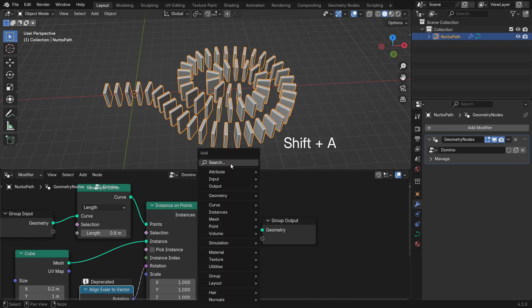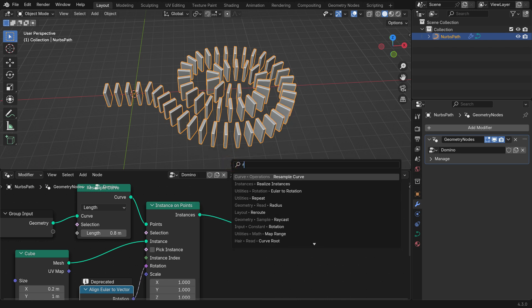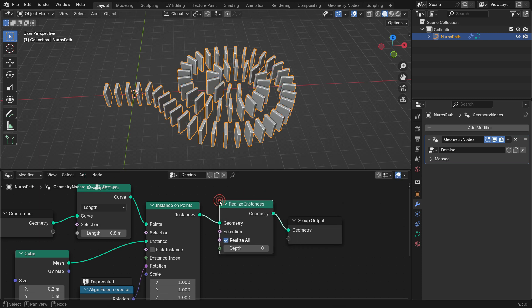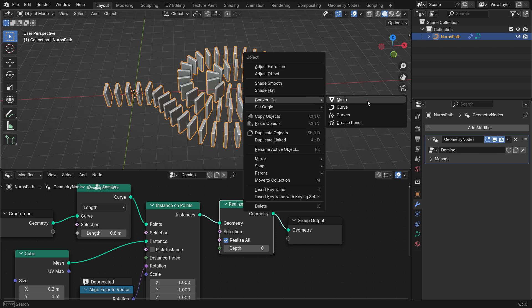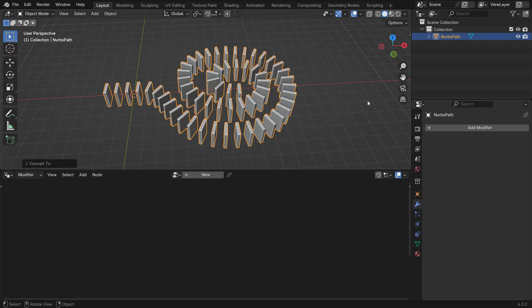Add a Realize Instances node before the Group Output node. Then, go to the Viewport, right-click, and Convert to Mesh. That's it!